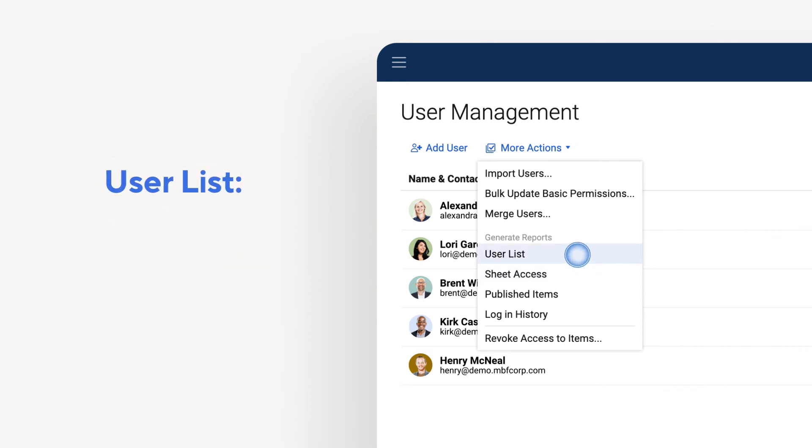User lists can be downloaded to see all users, their user type, the number of sheets owned, and their last login.